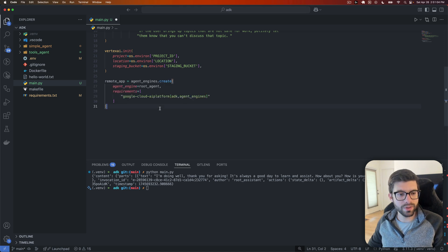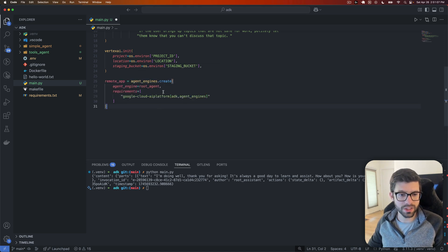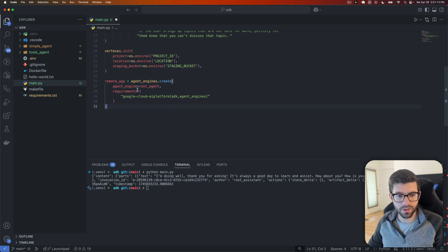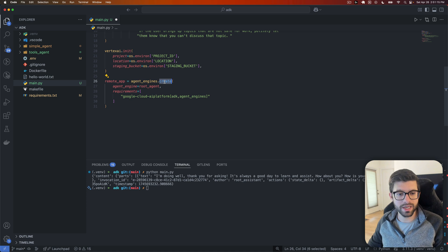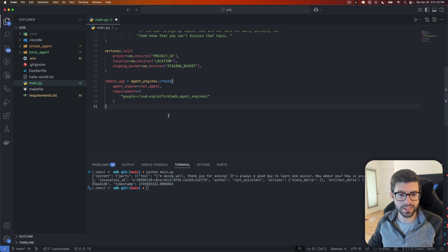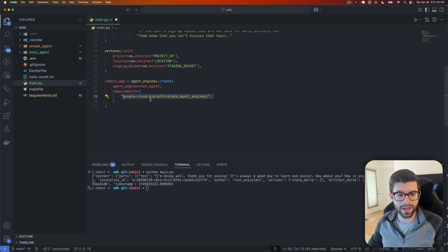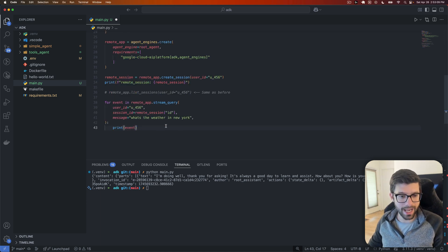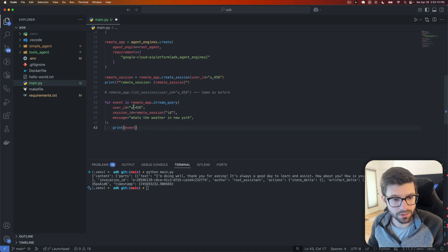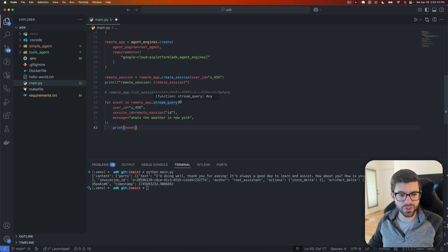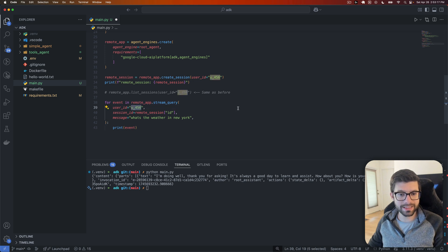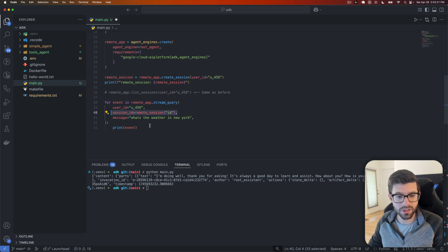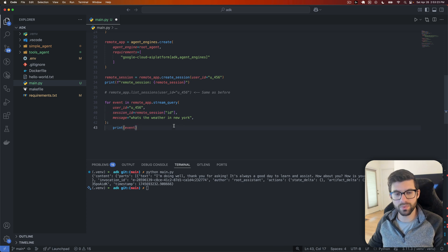We'll come back down here like we were before. And we will add in a new agent engine here with our root agent. So remote app remote, because it's actually going to be deployed somewhere. Agent engines will create an agent engine. We'll put in our root agent and the requirements here, kind of like how you have a requirements.txt, will just actually be Google Cloud AI platform and then ADK and agent engines.